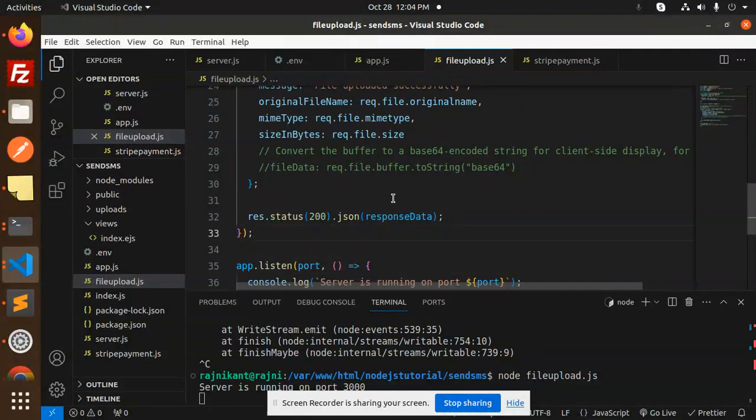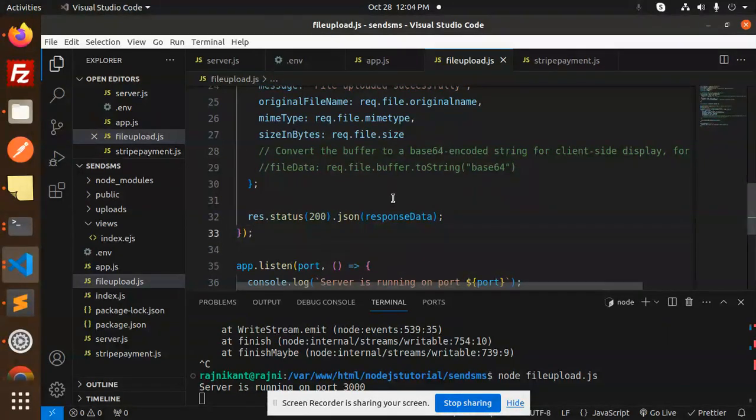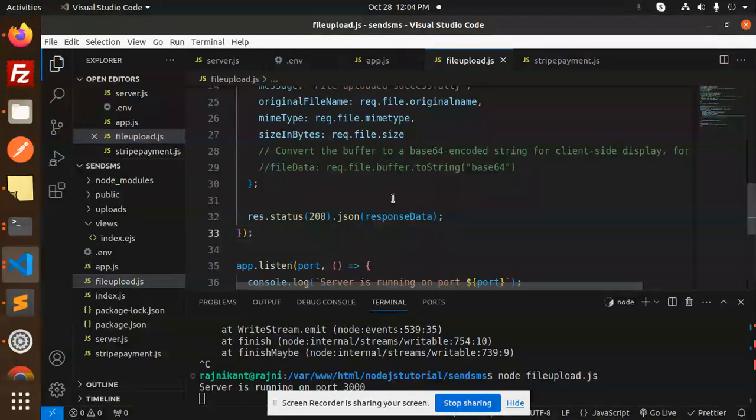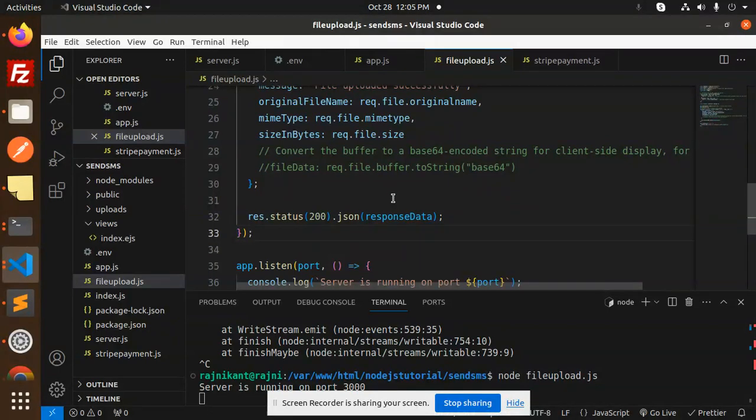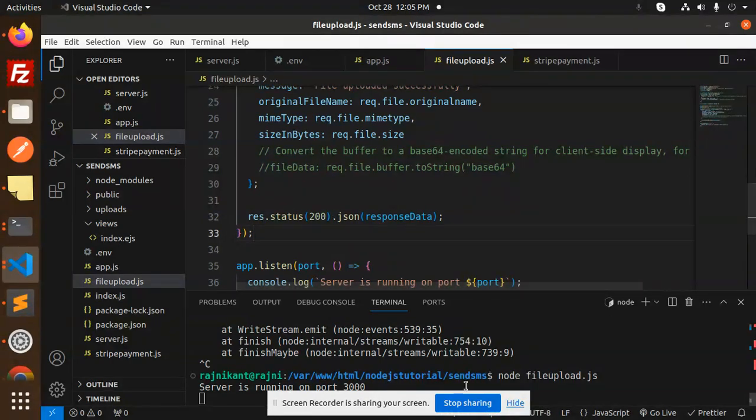If anything goes well, you can make it in a try-catch block also. So this is how we are able to successfully upload the files into Node.js, Angular, and Multer. Any doubt, any query, do let me know in the comment section. Thank you so much for watching this video. Have a great day.